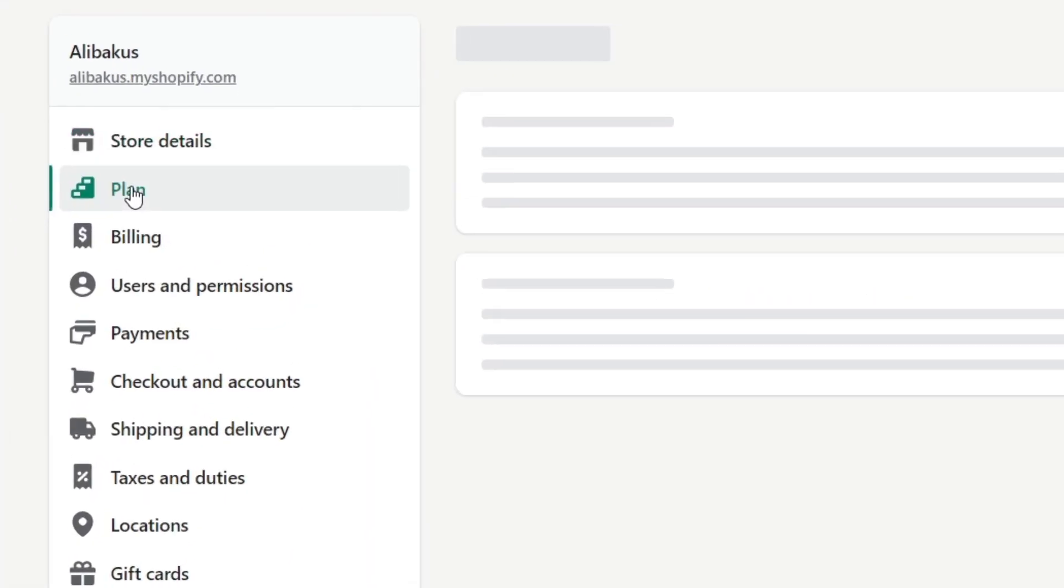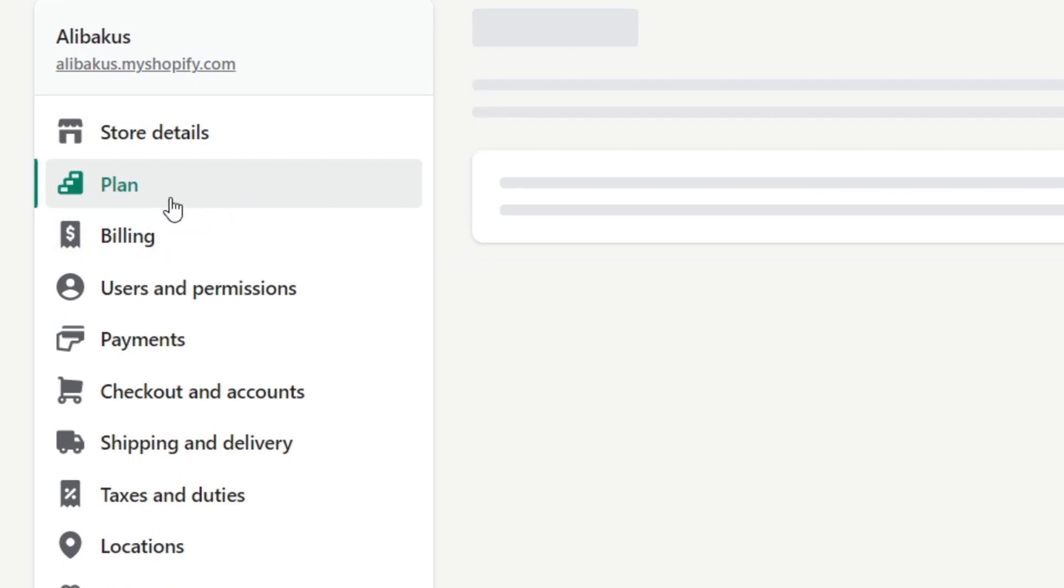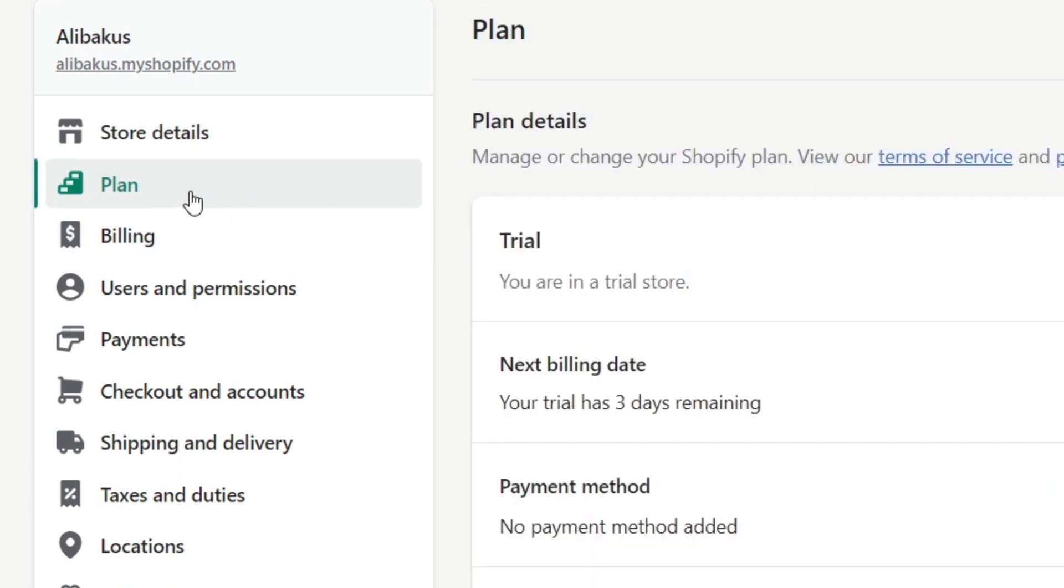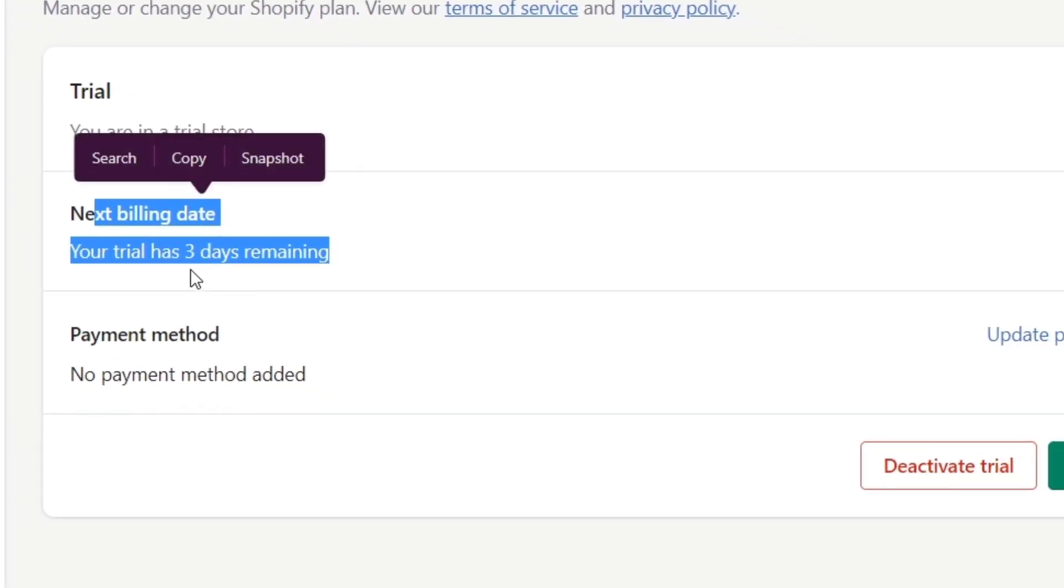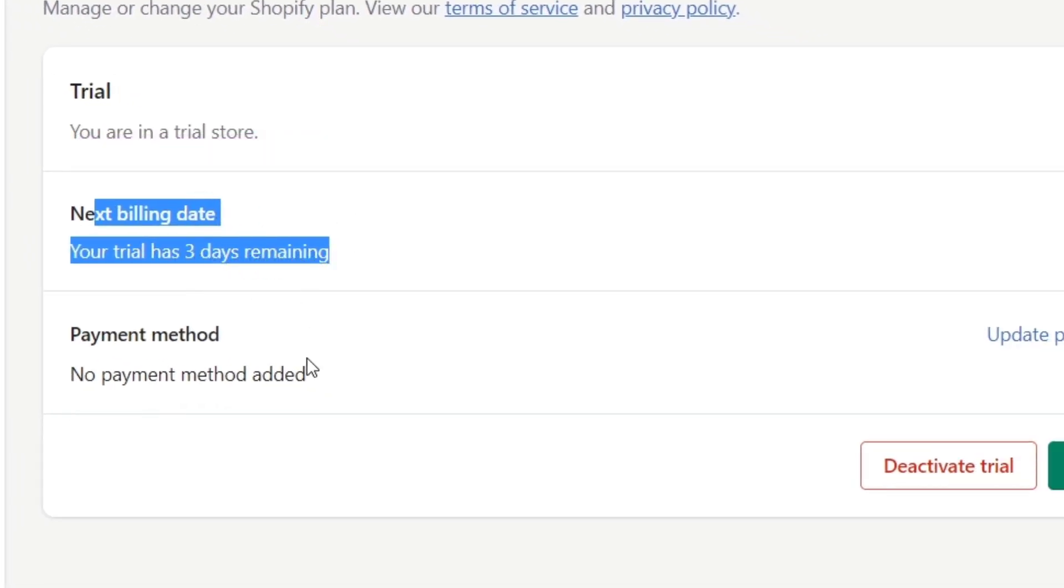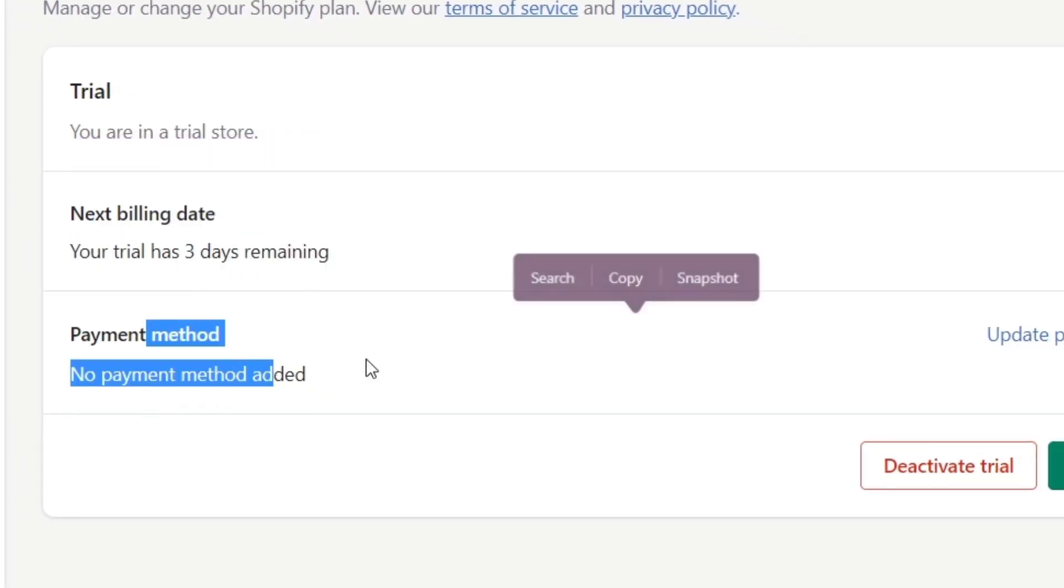...look for the plan section which appears here. You'll see all the information about your plans. In my case, I have a trial mode, next billing date, your trial has three days remaining, and payment method.